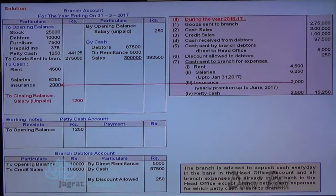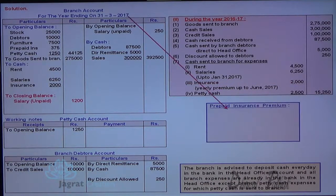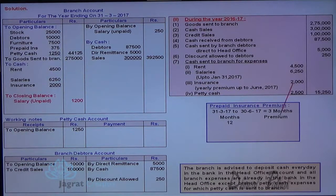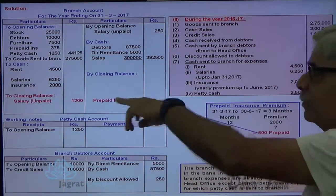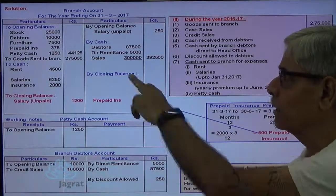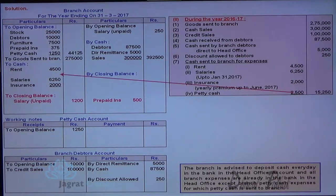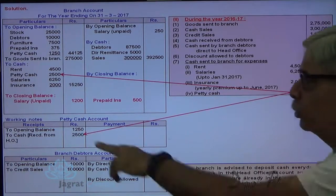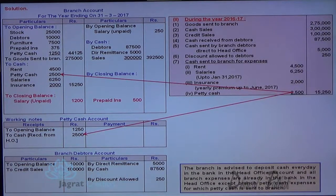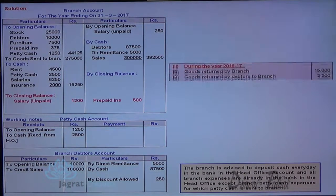Now insurance premium — paid up to 30th June, so from 31st March to 30th June is 3 months prepayment. The 12-month amount is 2000, so prepaid insurance for 3 months will appear on the credit side of branch account as a closing balance — prepaid insurance absorbed by head office from branch. Petty cash sent: branch account debit to cash account, and in petty cash account, you write on the receipt side cash received from HO for petty cash expenses.